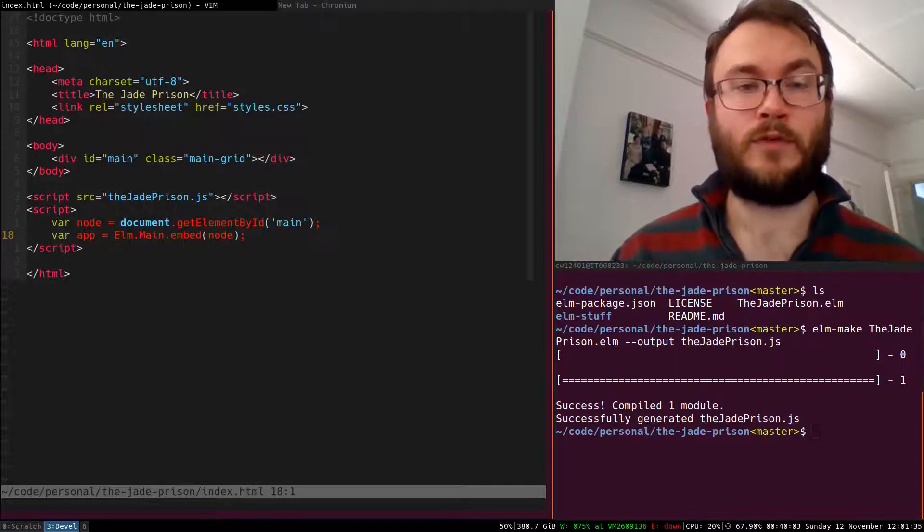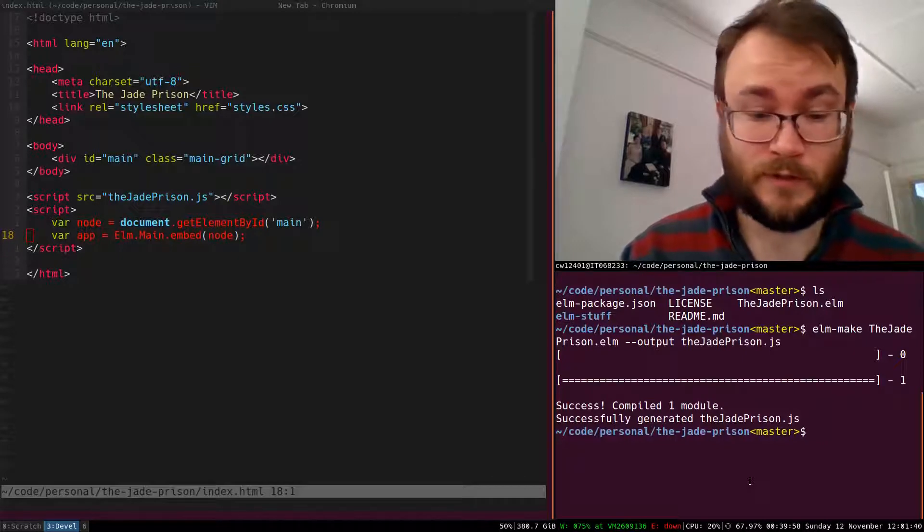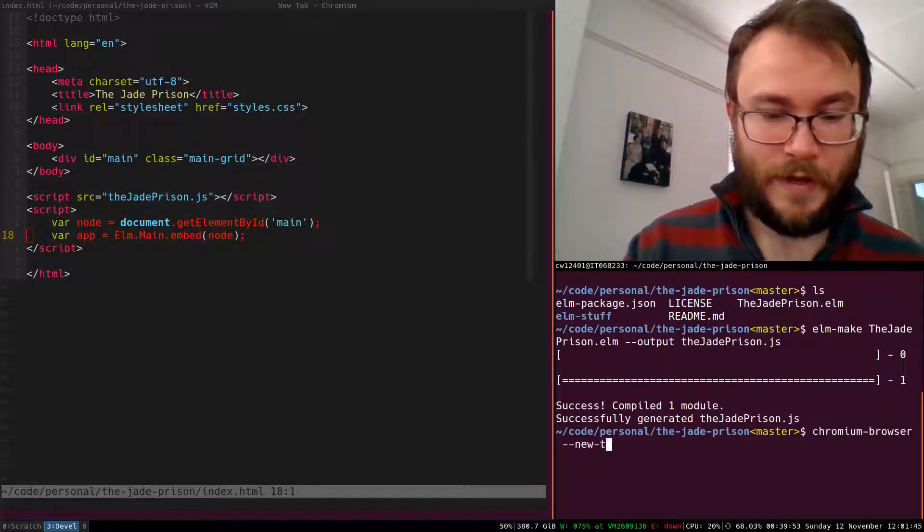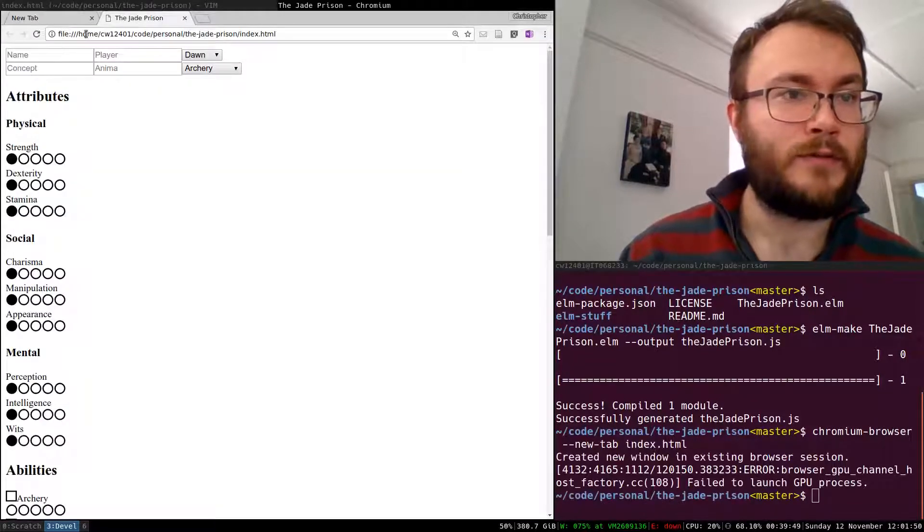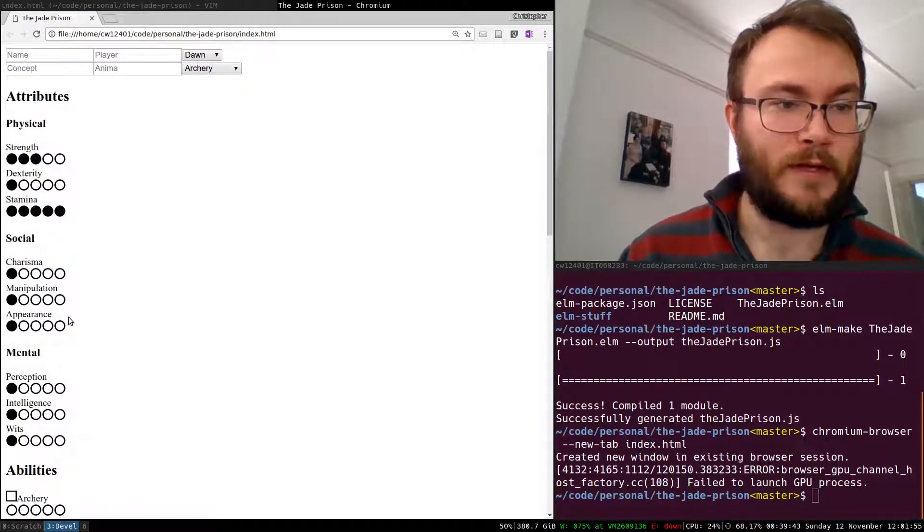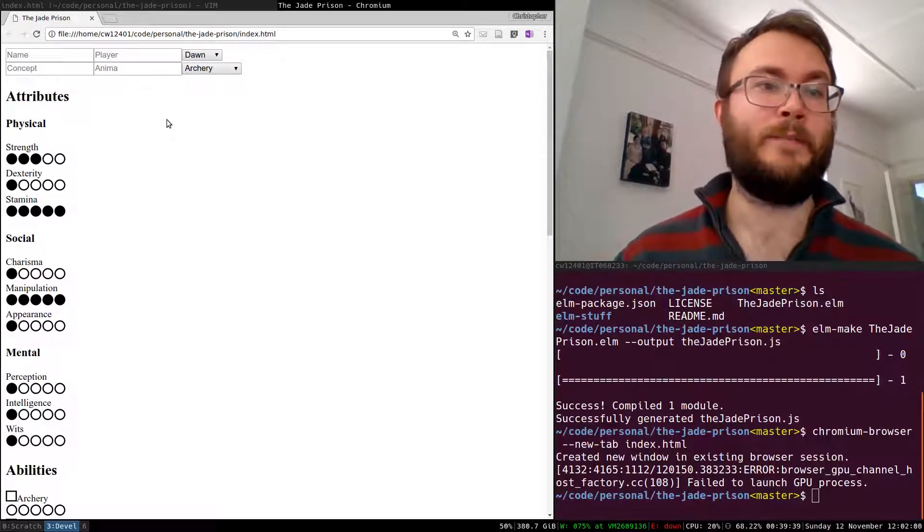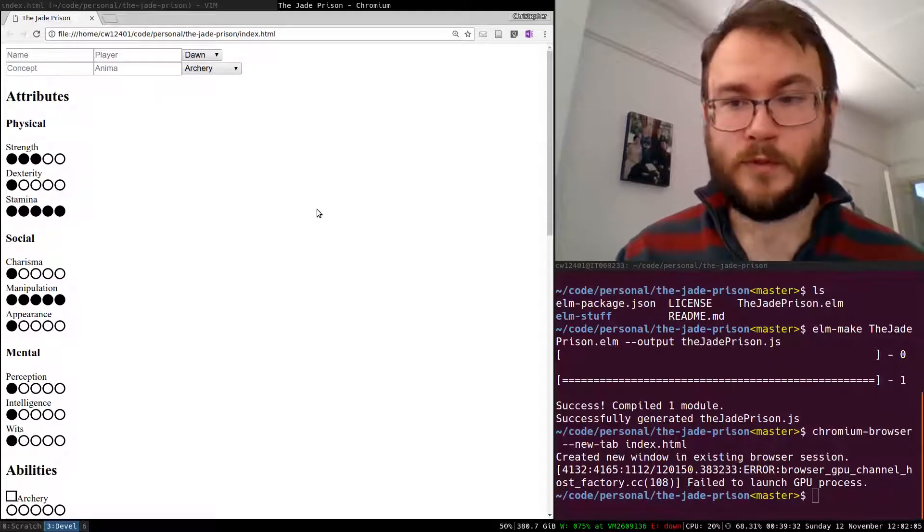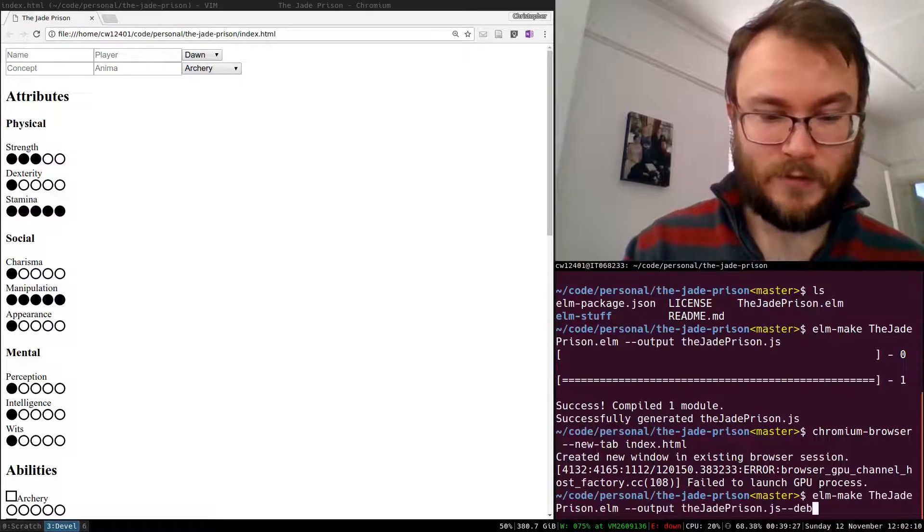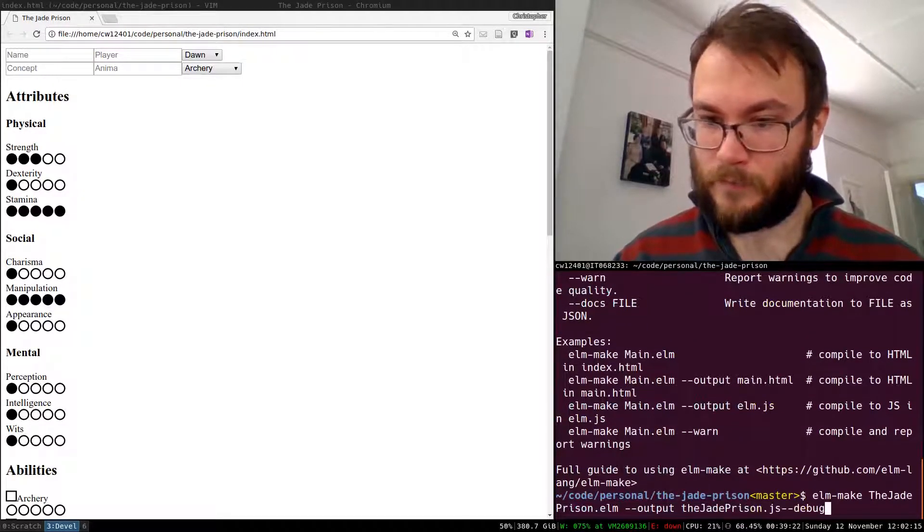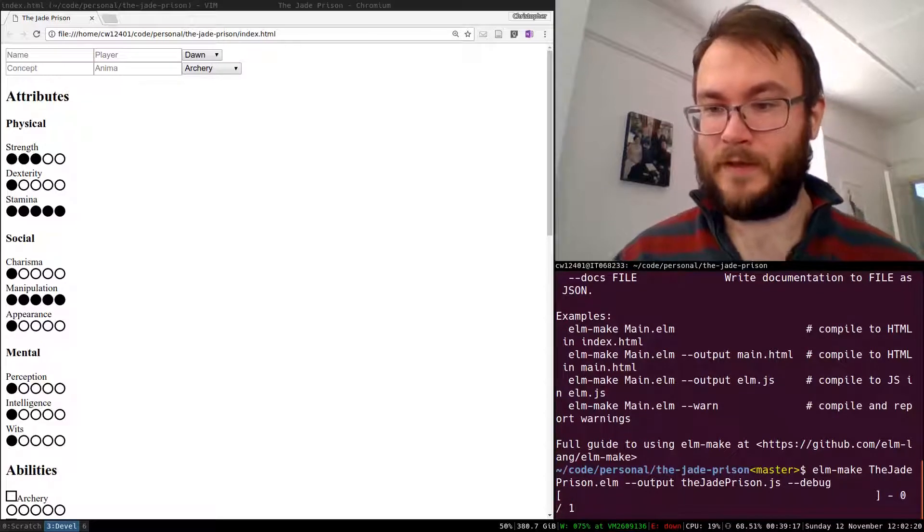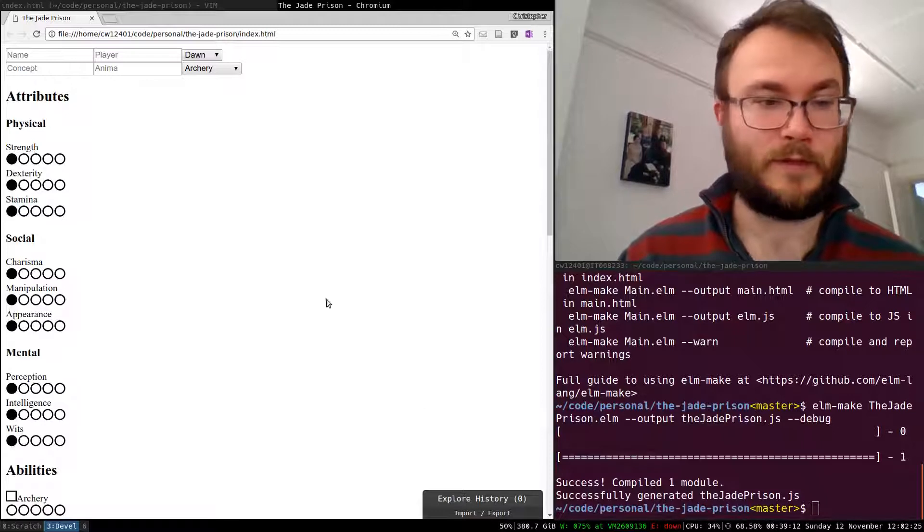Now that we've made this, we should be able to open this file and see our application and it should look just as it did before. I'm going to use Chromium and open up a new tab with our index.html. So there it is and it looks just as it did before. You can see that you can modify everything here, it still works just the same. We just embedded it inside the HTML file and it loads up our application. One thing we don't have though is the little debugger, which we can add by adding an extra flag to Elm Make. Then if we reload, you can see we have the debugger back.